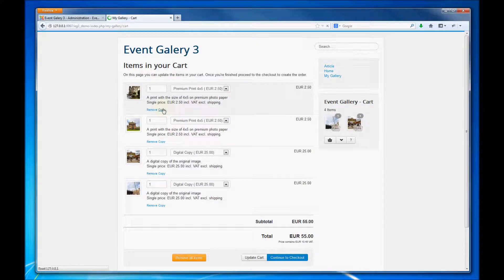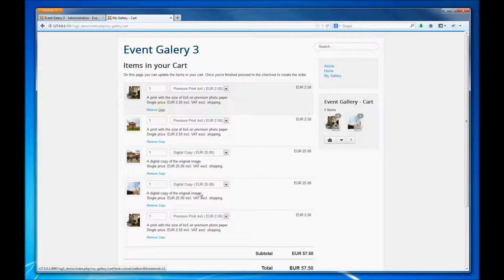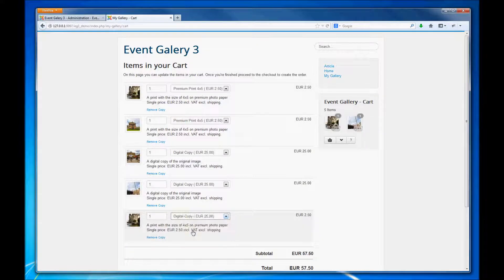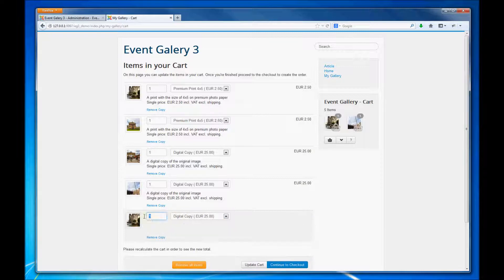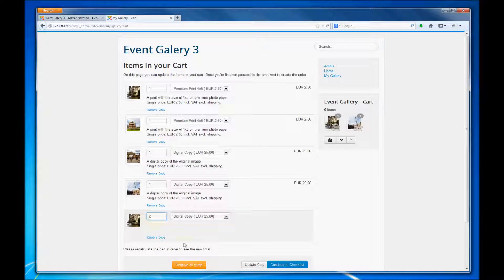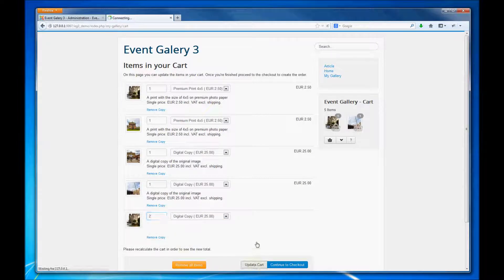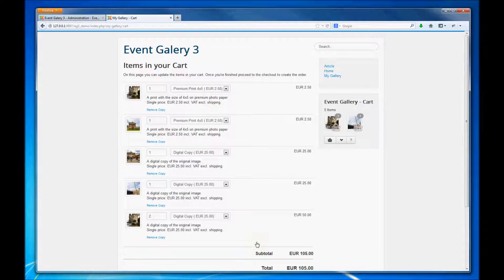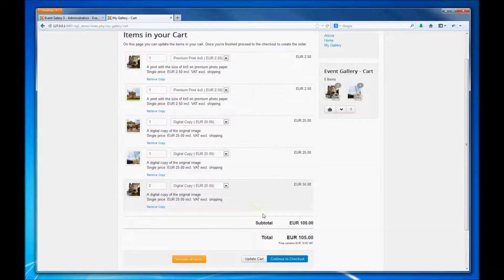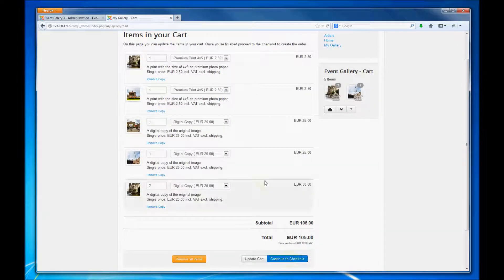We can create a copy of one of those line items to choose another format. We can change the quantity, we can update the cart and finally we see the recalculated total.